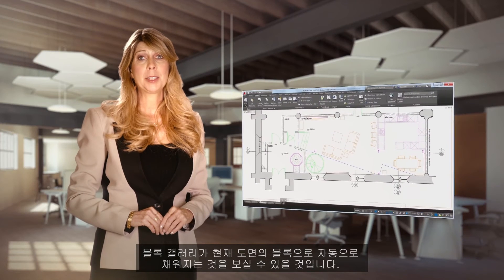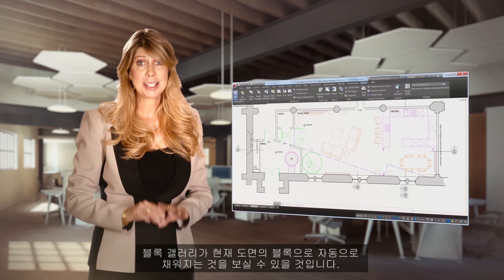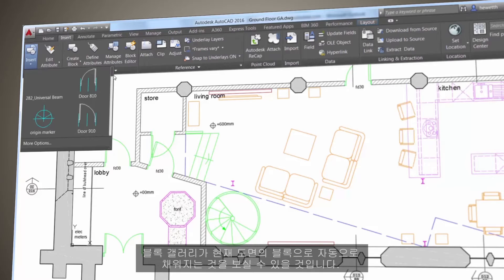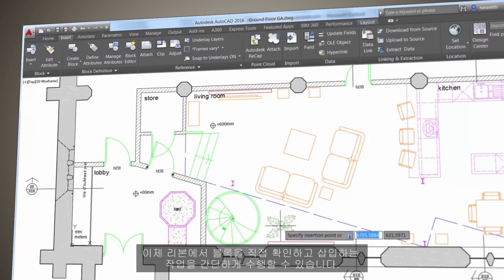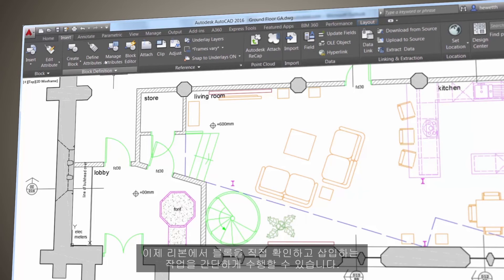You'll find that the block gallery is automatically populated with blocks from your current drawing, and that makes it easy to view and insert blocks directly from the ribbon.